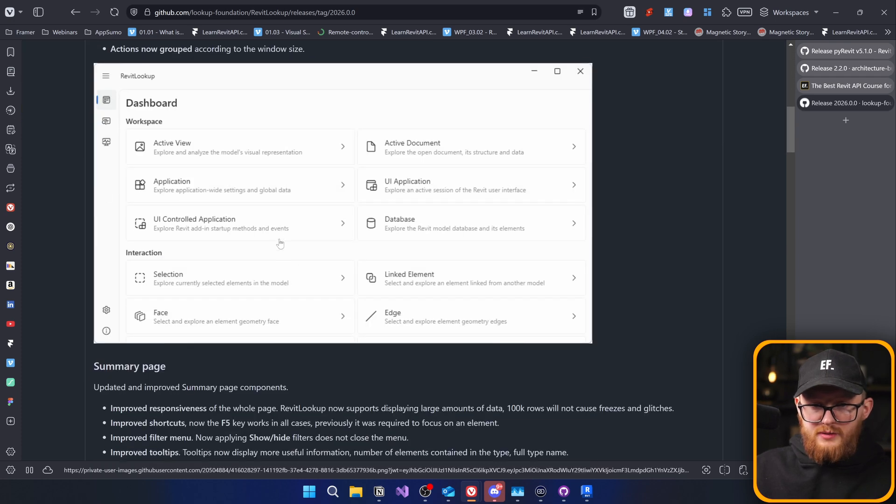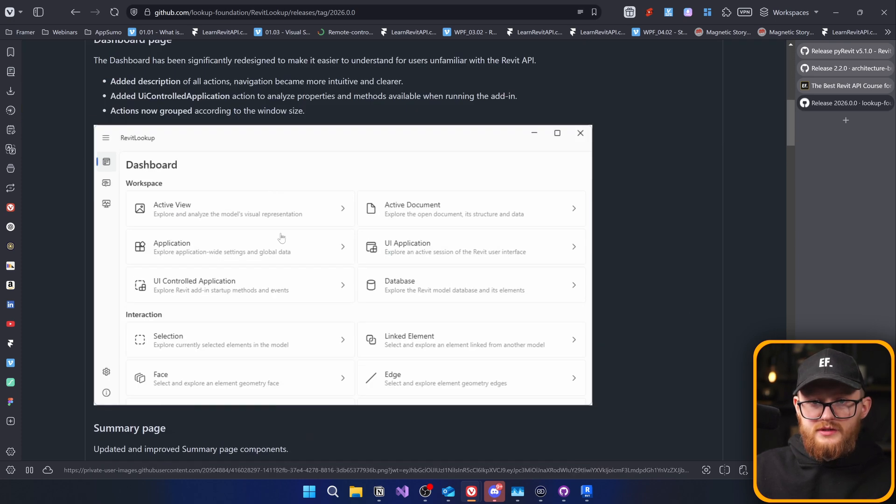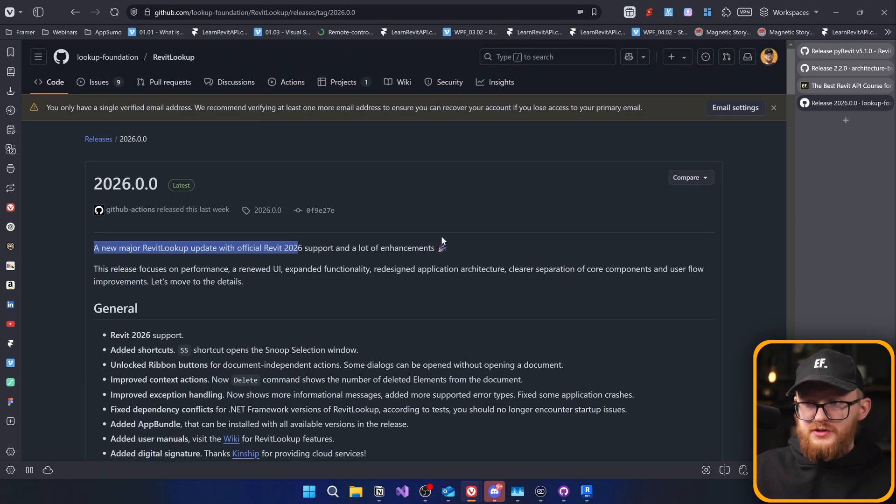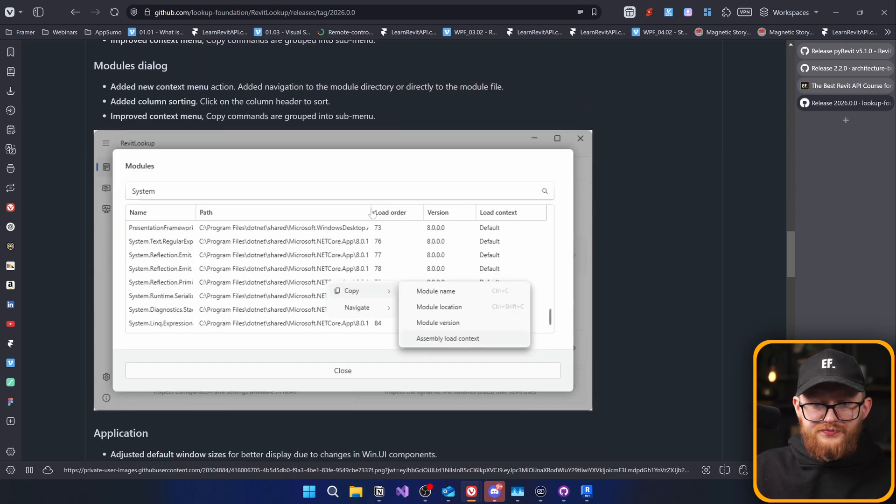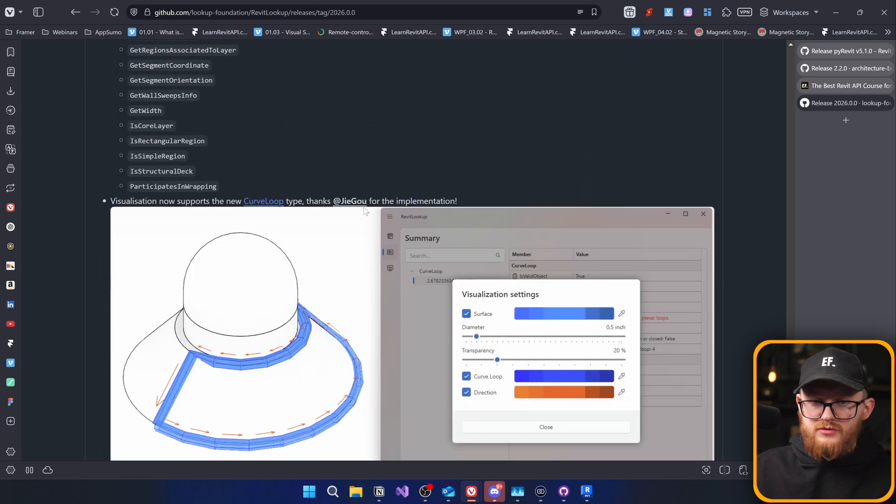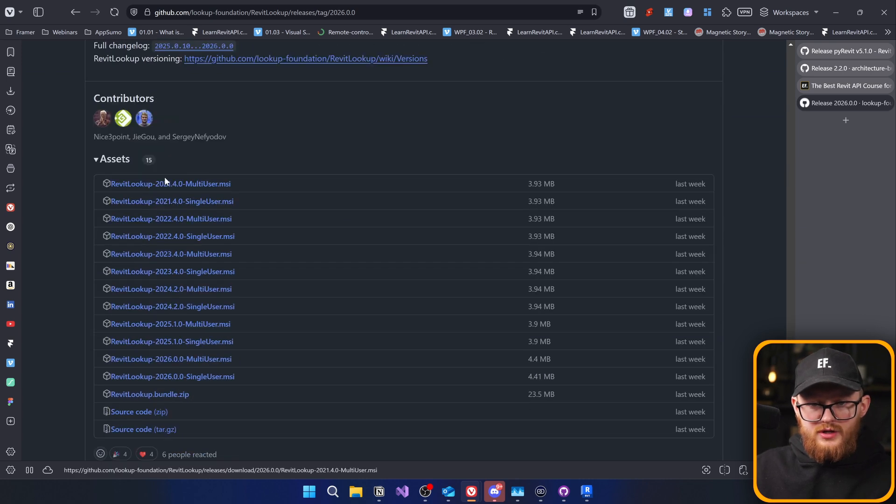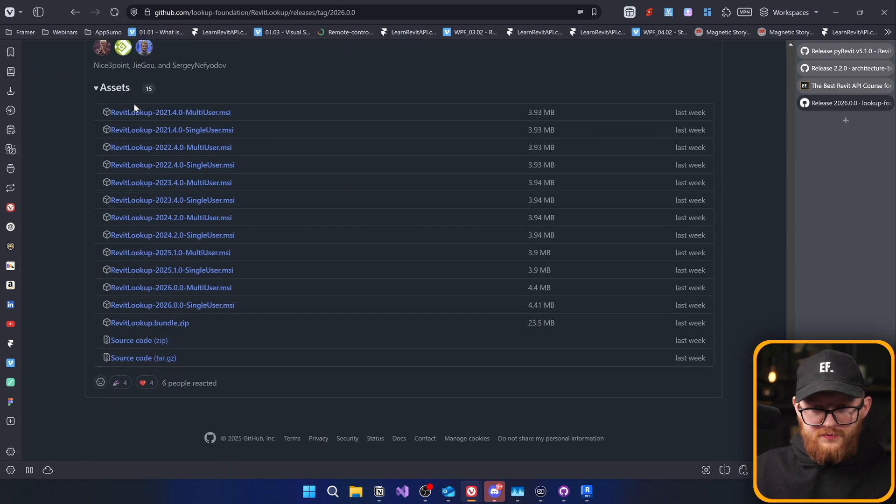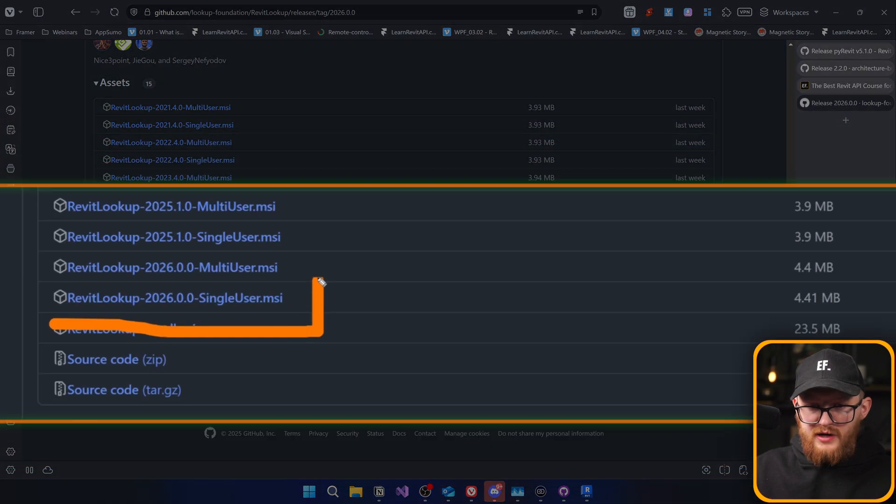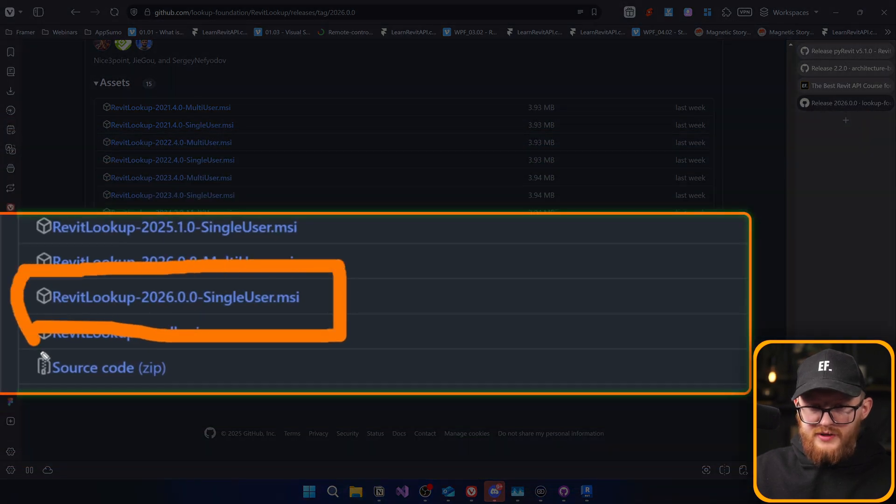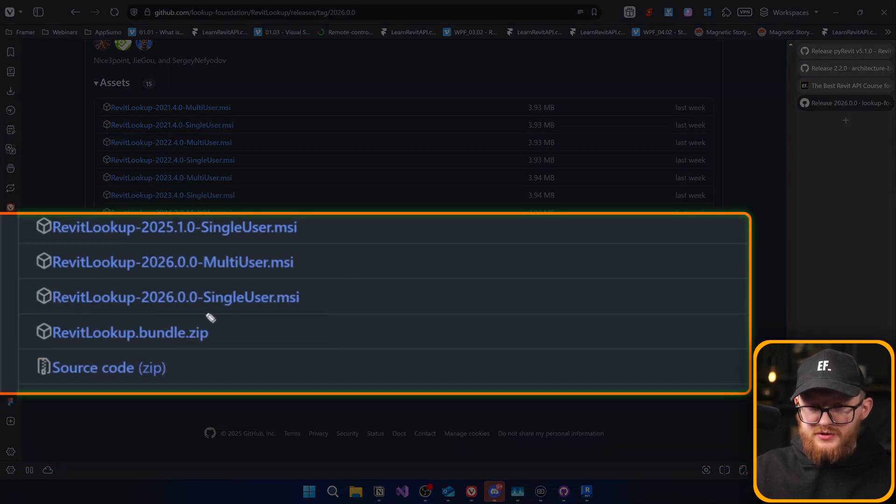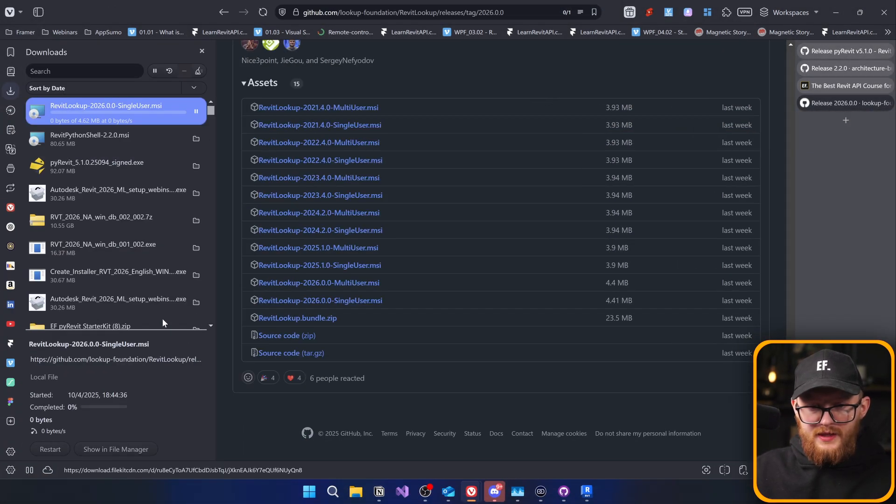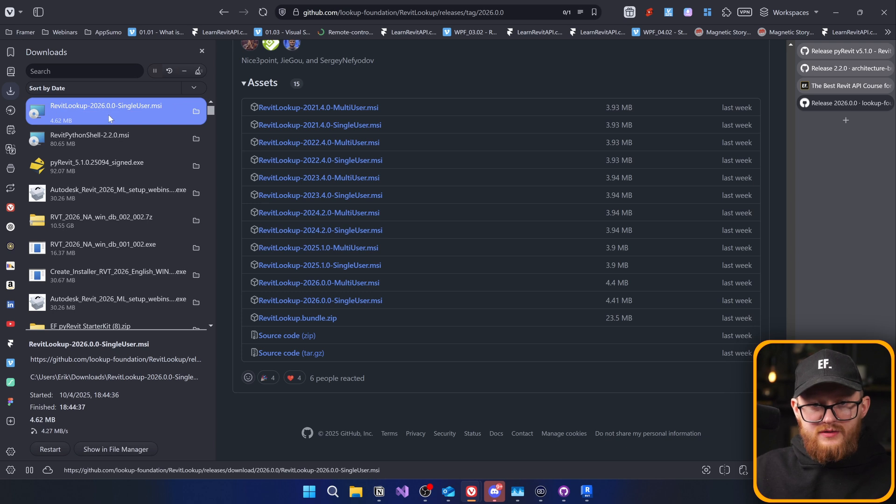Major update. Let's scroll through. We can see there are some new features, probably. Let's just scroll all the way down to installers right here in the assets. And obviously, we are interested in 2026 version. I'm going to go with a single user. Let's click on that one.